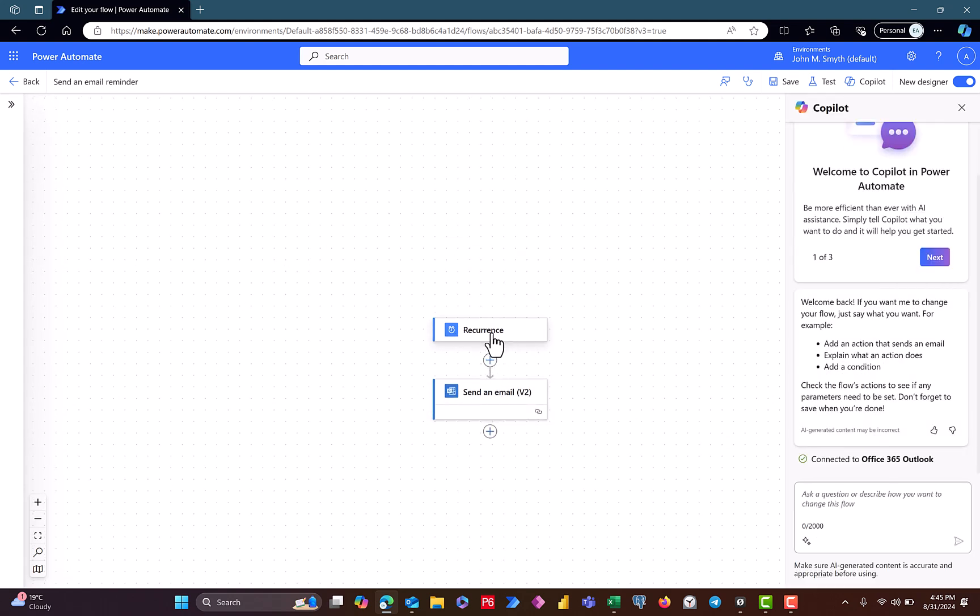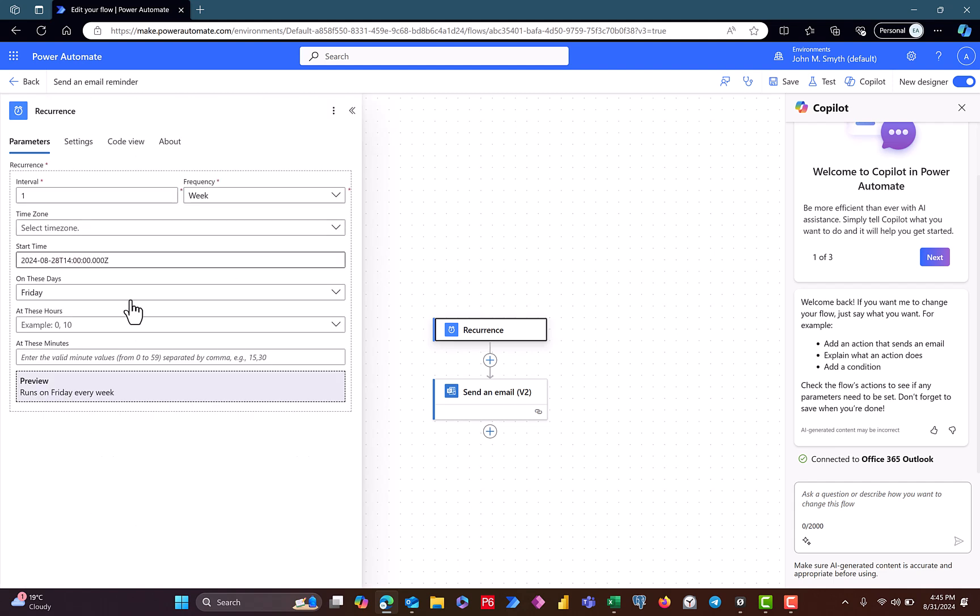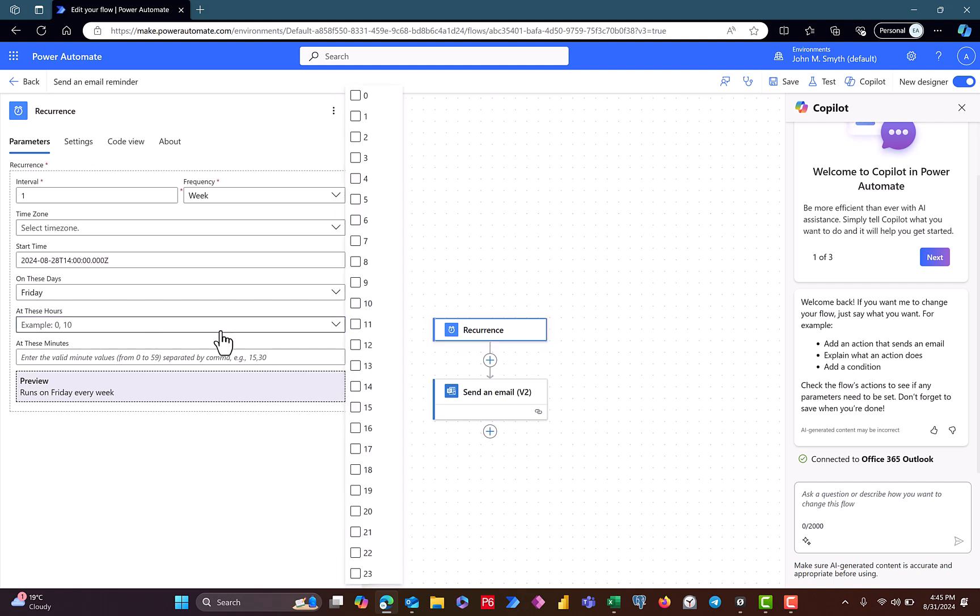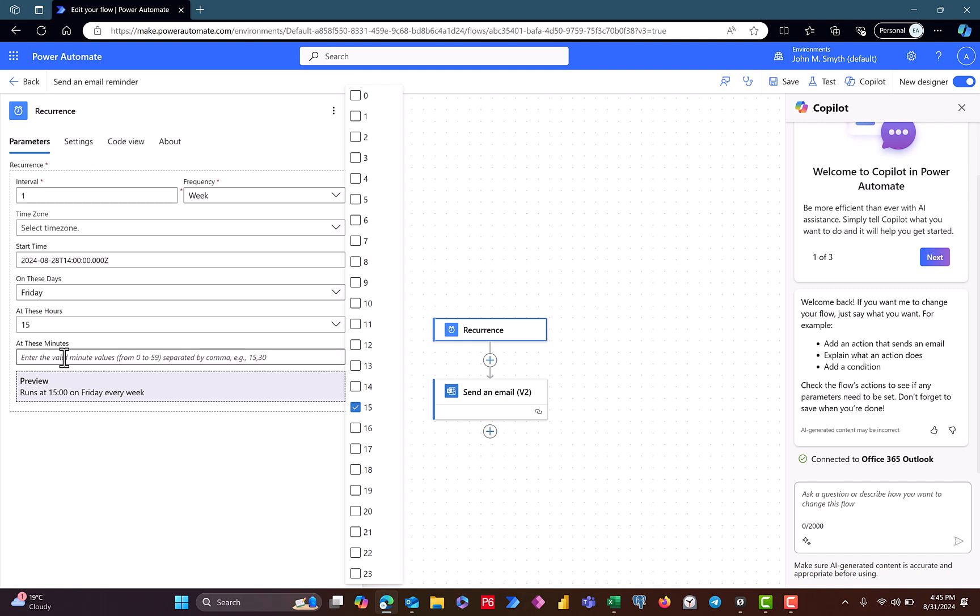But just very simple, this is just a test on how I set it up. So the recurrence, if you go into it, it occurs on every Friday. The start date is this date. So on these days, that's every Friday at these hours, 0 10. But obviously if I needed to change to 15 o'clock every Friday, then you have to select 15, and then at the minute you can just put 0 0.